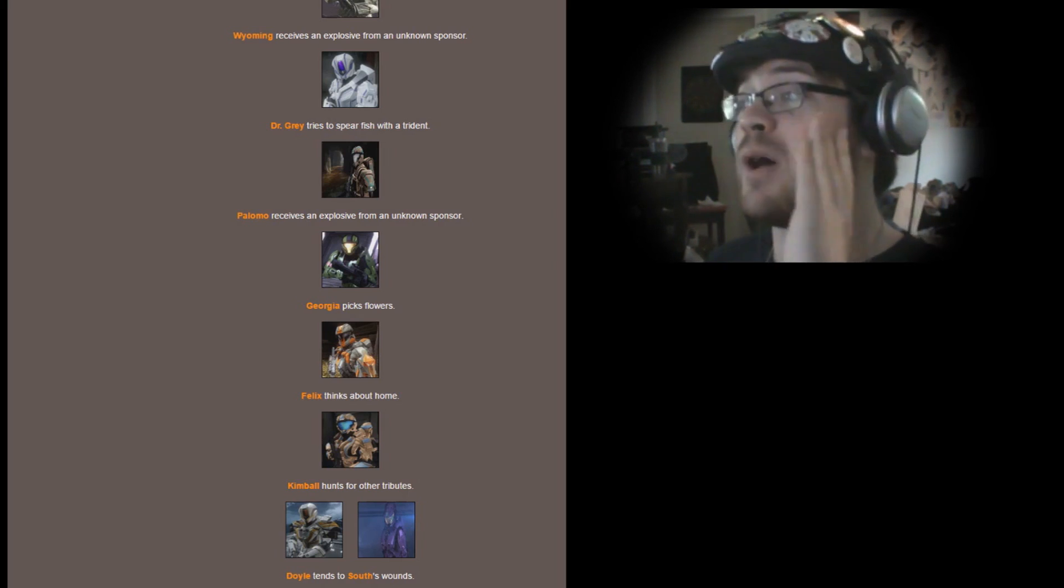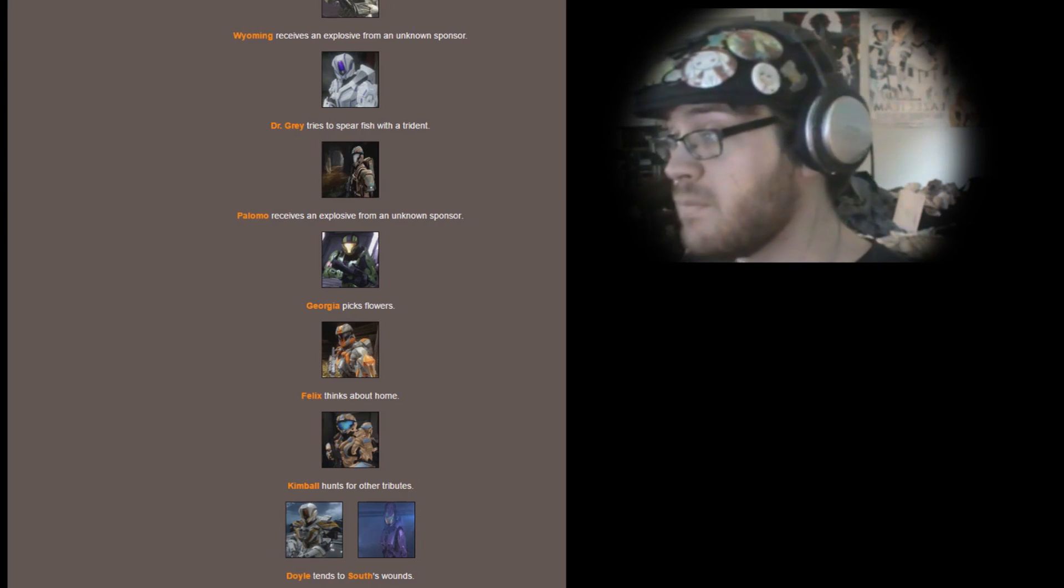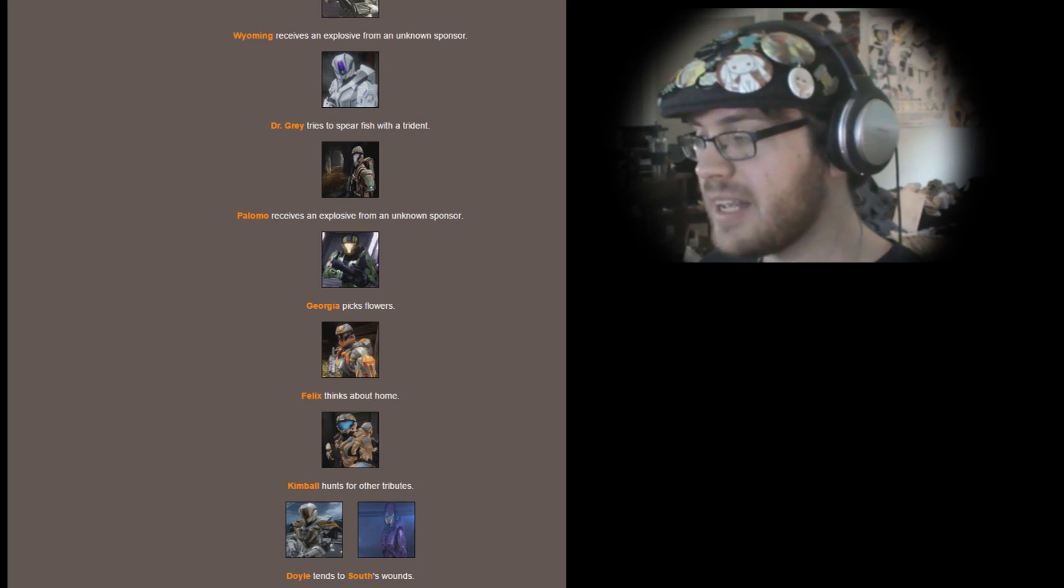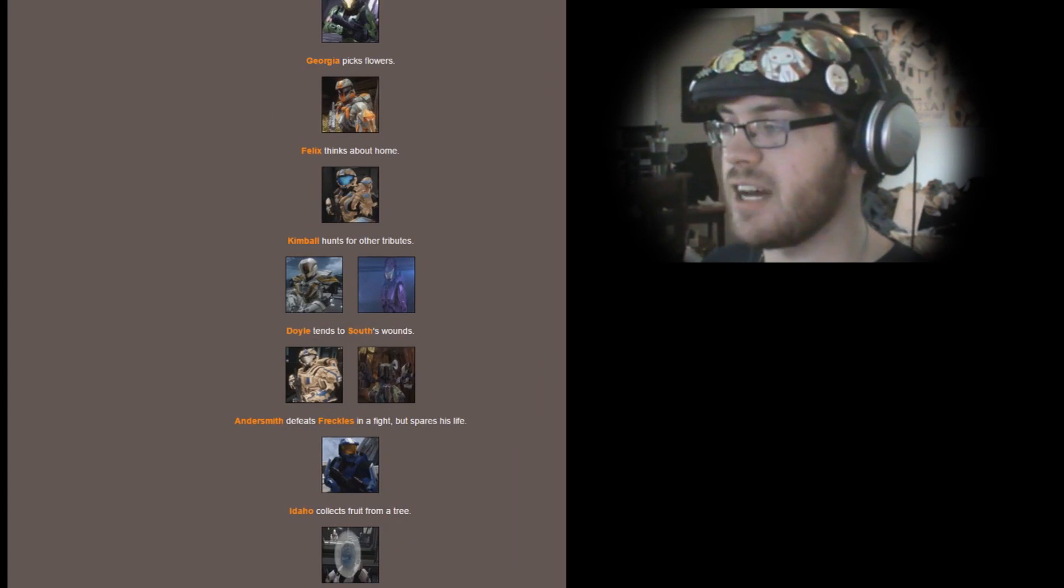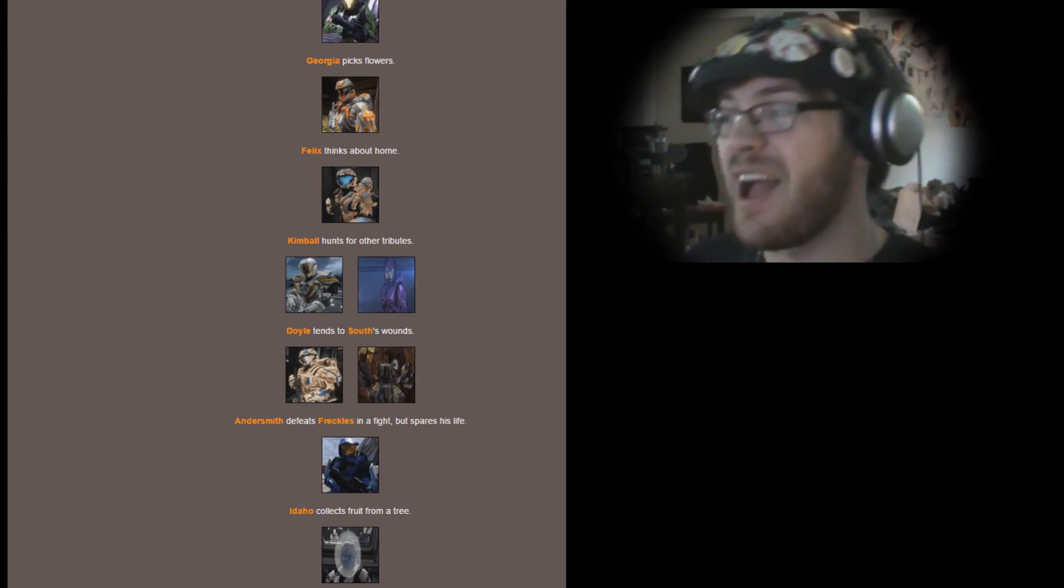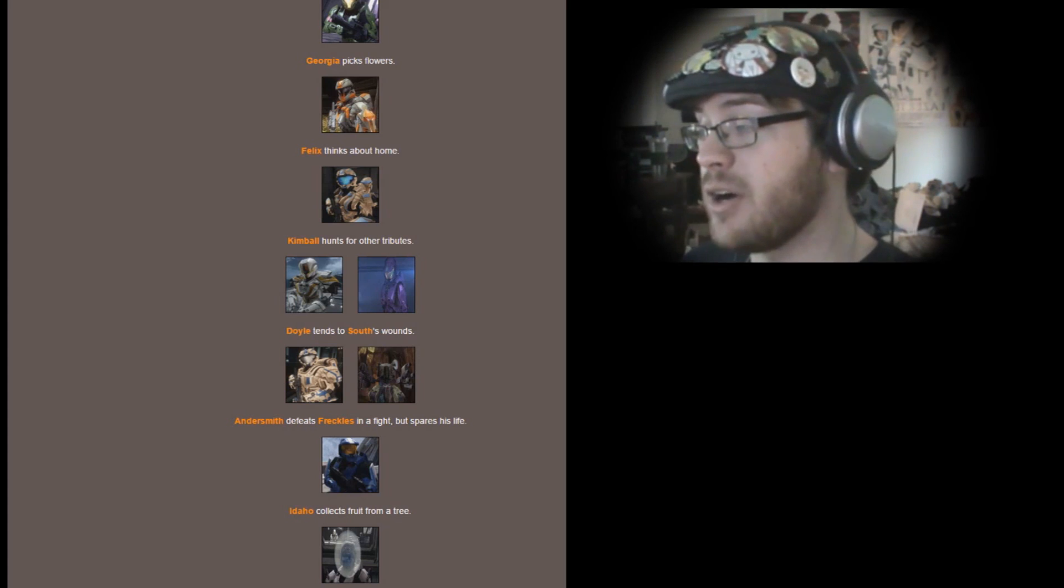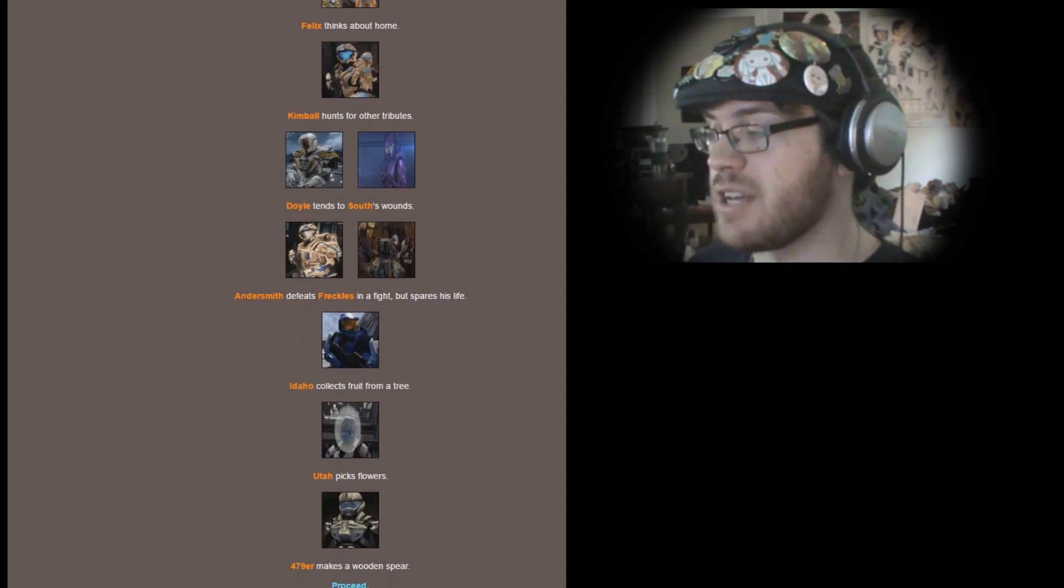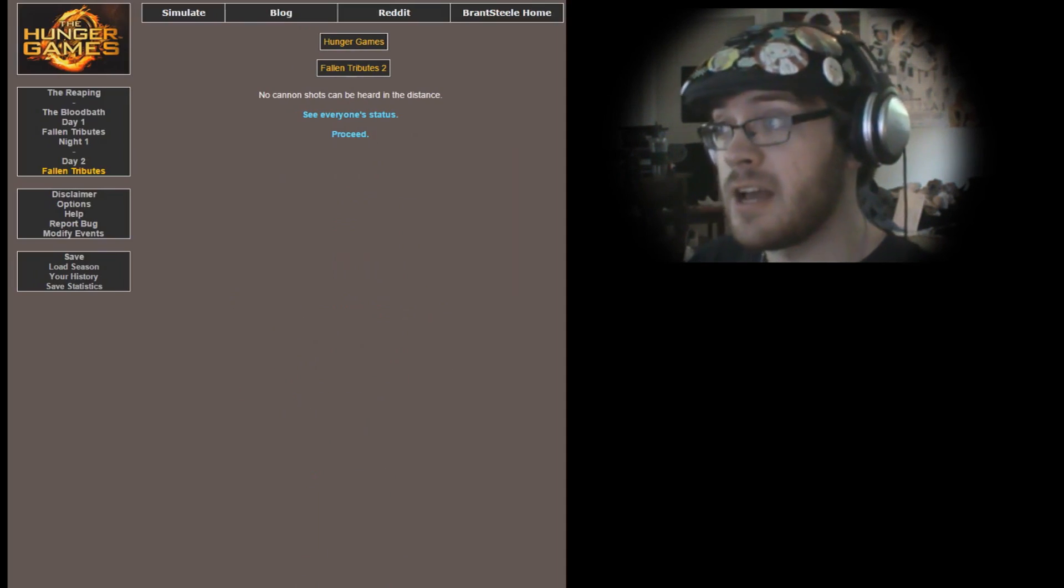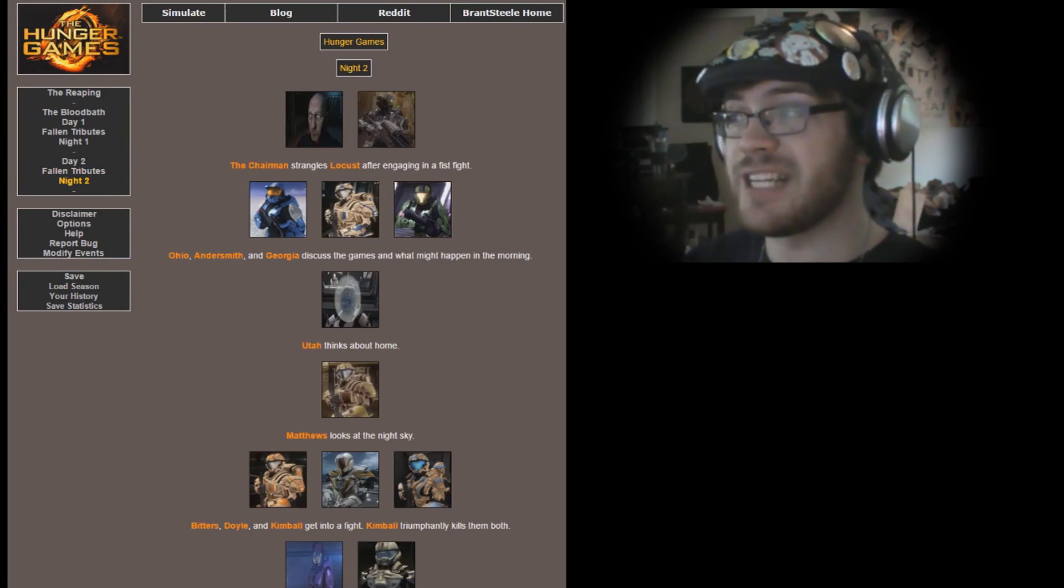Dr. Gray tries to spearfish with a trident. Palomo receives an explosive from an unknown sponsor. Not sure if I'd want to trust Palomo with explosives. I mean he's kind of dumb. Georgia picks flowers. Felix thinks about home. Kimball hunts for other tributes. Doyle tends to South's wounds. Andersmith defeats Freckles in a fight. Go Andersmith! But he spares his life because Andersmith is a merciful man. Idaho collects fruit from a tree. Utah picks flowers and Four-Seven-Niner makes a wooden spear.